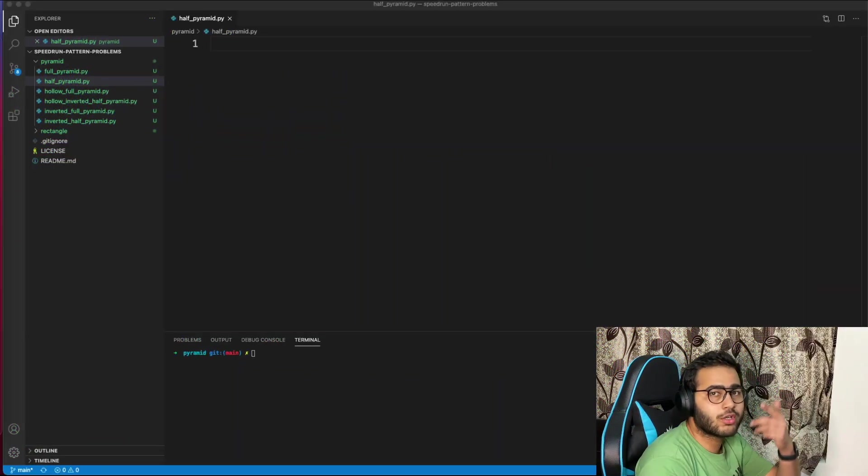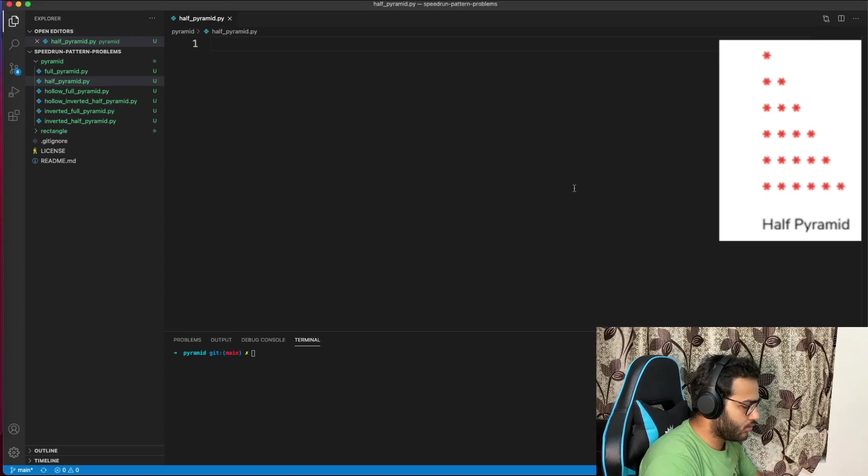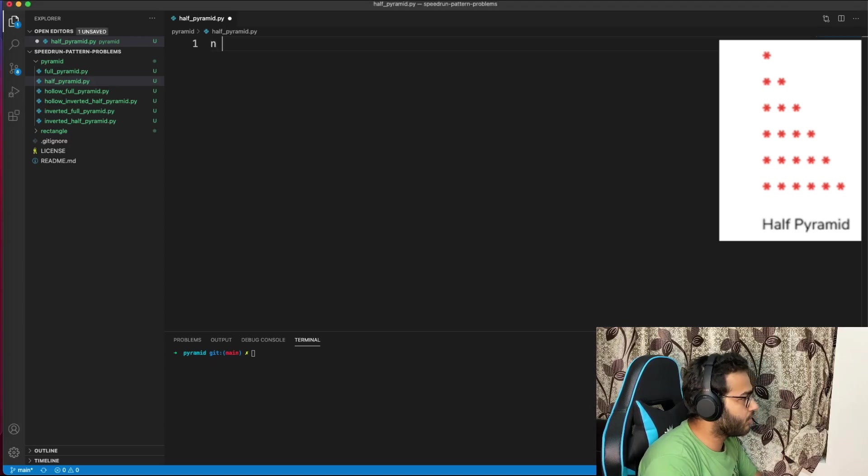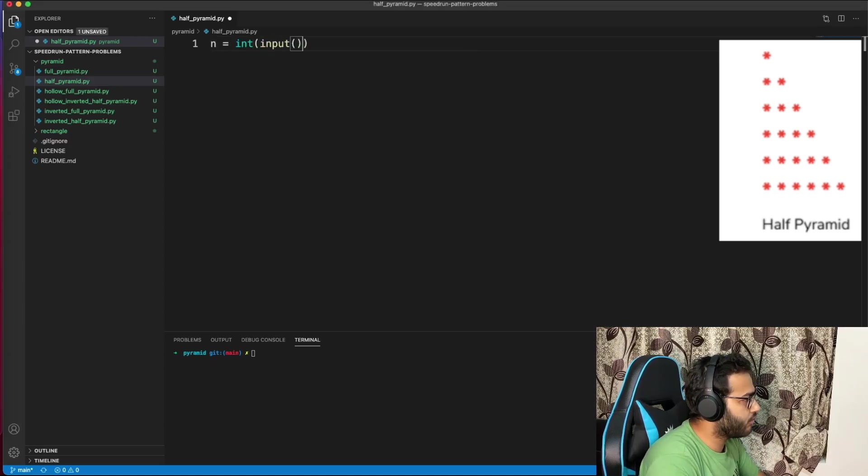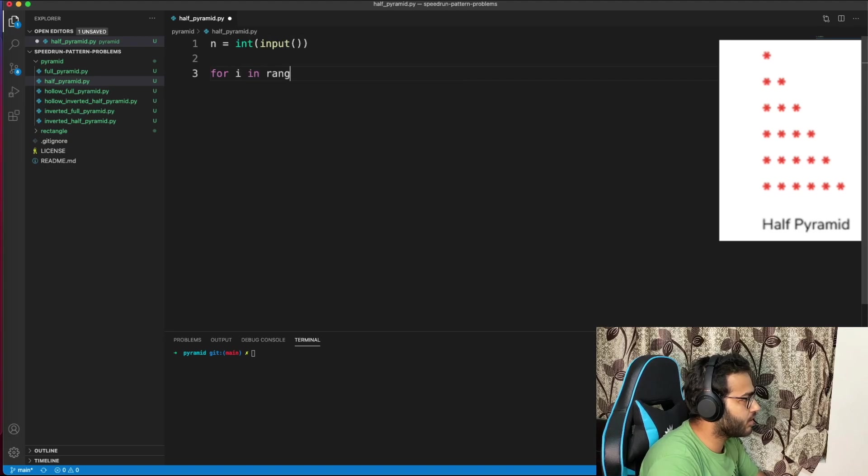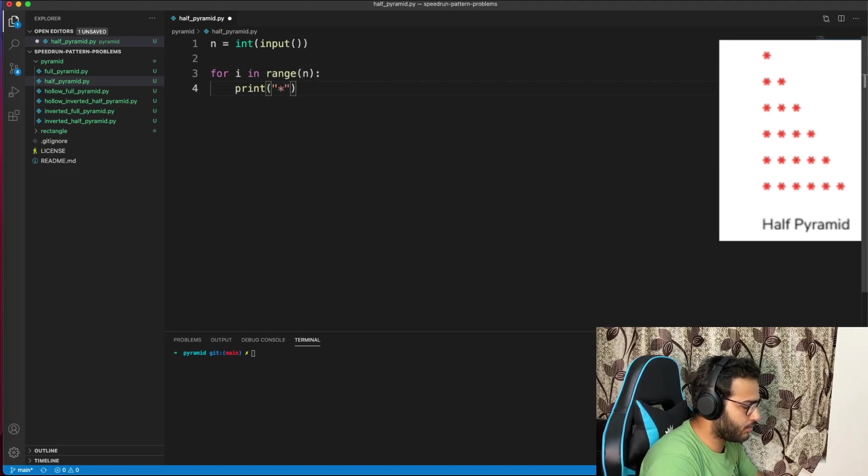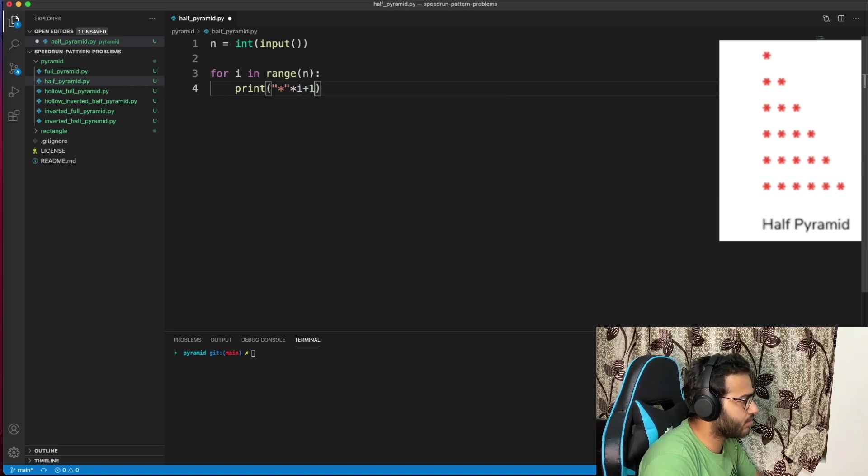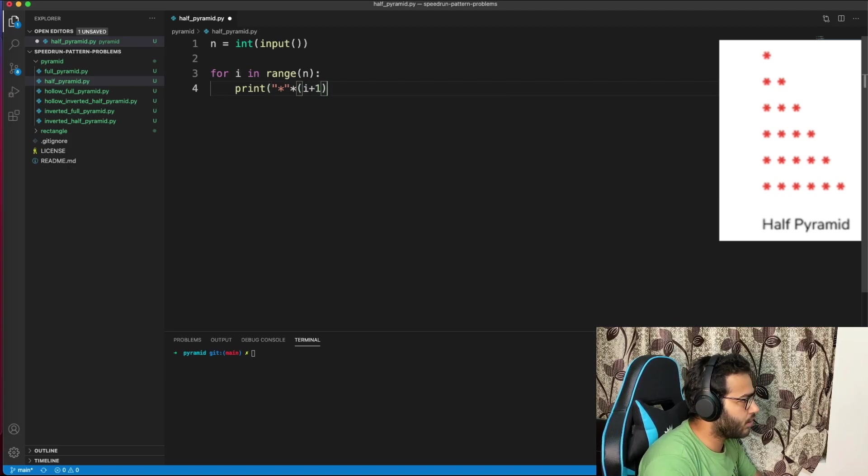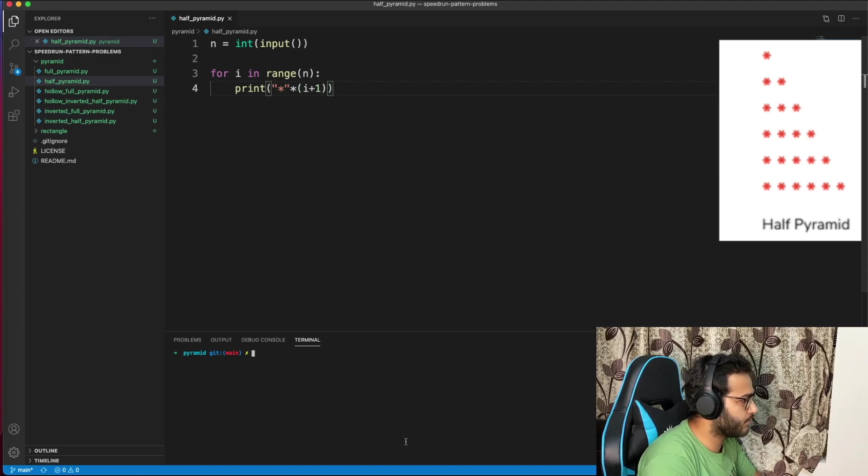Now let's continue solving the pyramid. Time to conquer half pyramid. I assume we'll be given an n value. For i in range(n), print star multiplied by i plus 1 times. It should work. Test 5 and 3 - half pyramid works, 1, 2, 5, 10 works.